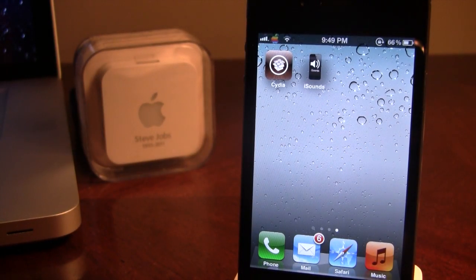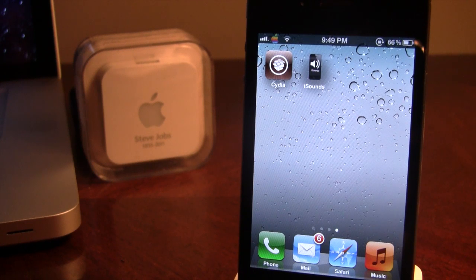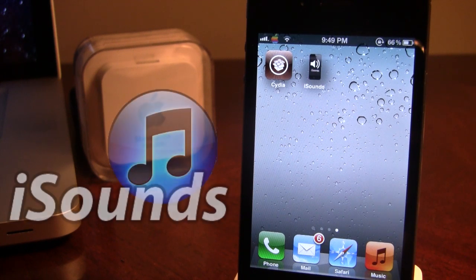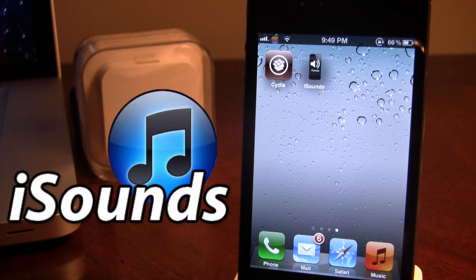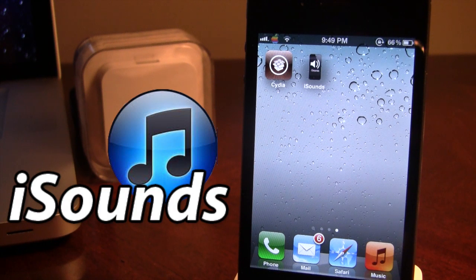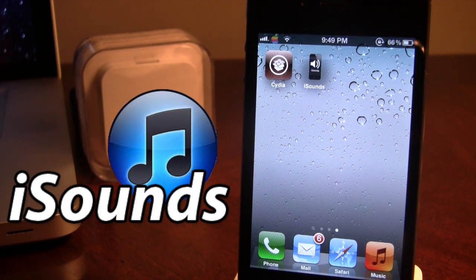What's up guys, it's iAppleTech and today I'm bringing you a Cydia tweak slash app called iSounds. This tweak is actually really nice because it allows you to customize all the sounds on your device with one single theme that you can download.